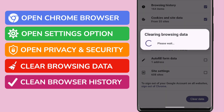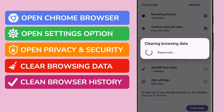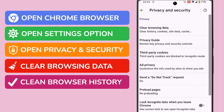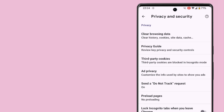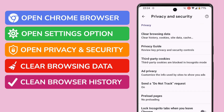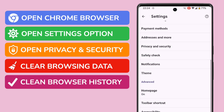Google then pops up a message saying browsing data is being deleted, and once complete you'll be returned to the Privacy and Security page. You can then return to the Google home page by tapping the arrow in the top left of the app.